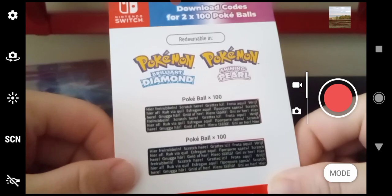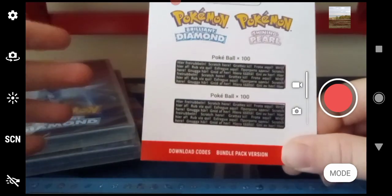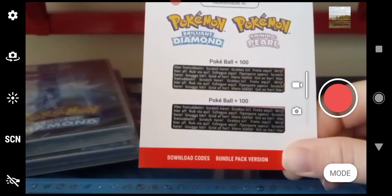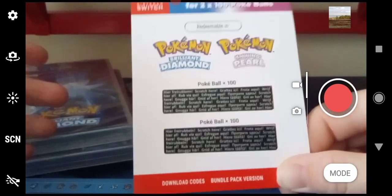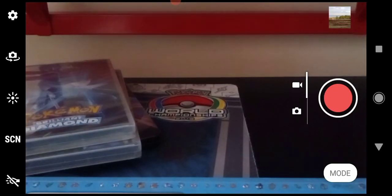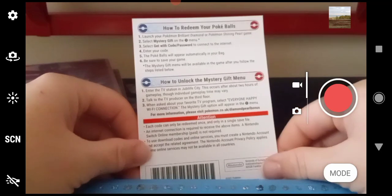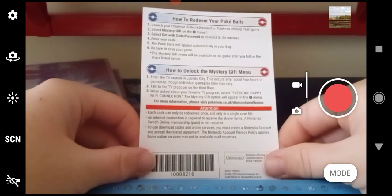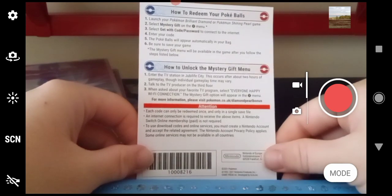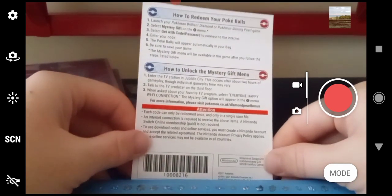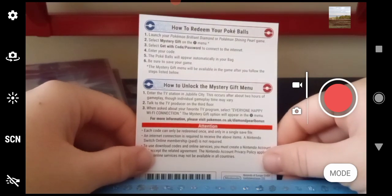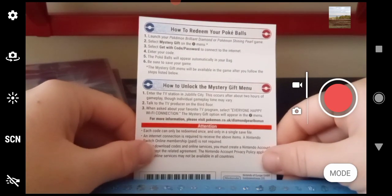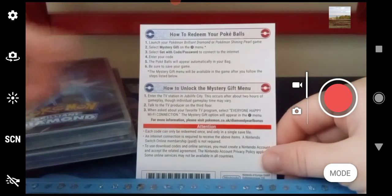It tells you how to get the Mystery Gift in the game. If you've not played Pokémon Diamond and Pearl, they have the instructions for how to unlock it. So how to redeem your Pokéballs—you launch your game of Pokémon Brilliant Diamond or Shining Pearl, select Mystery Gift on the X menu.